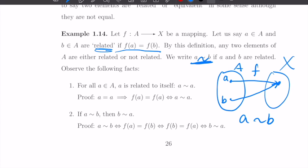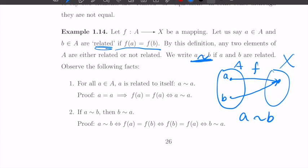If we define this relationship, observe the following three facts. First, for every element in A, a is related to itself. This is easy because a equals a, so f(a) is always equal to f(a). By definition, a is related to a, so they are equivalent.